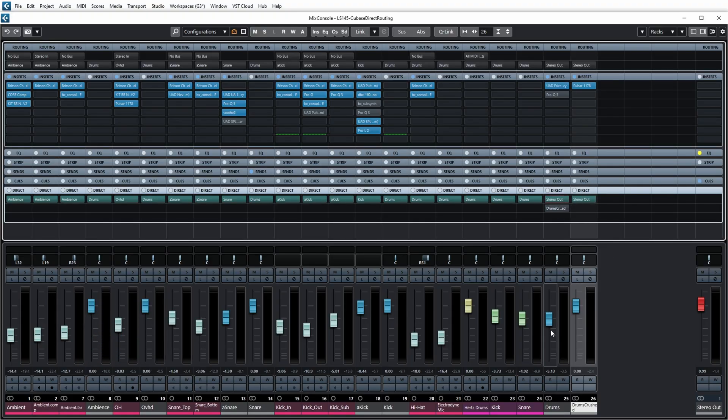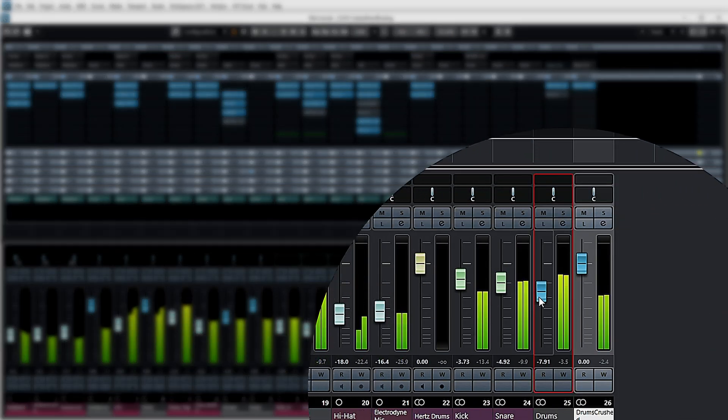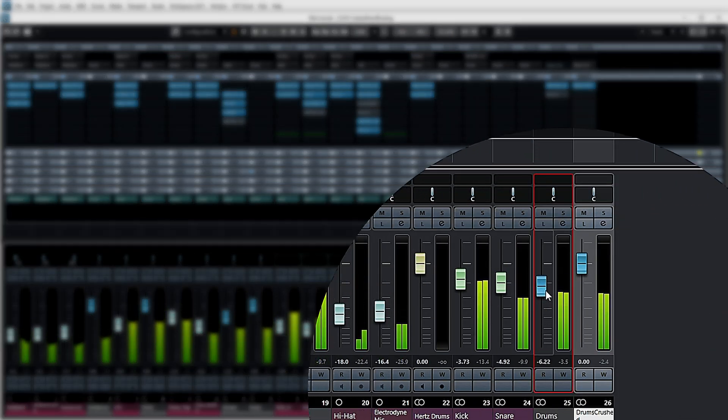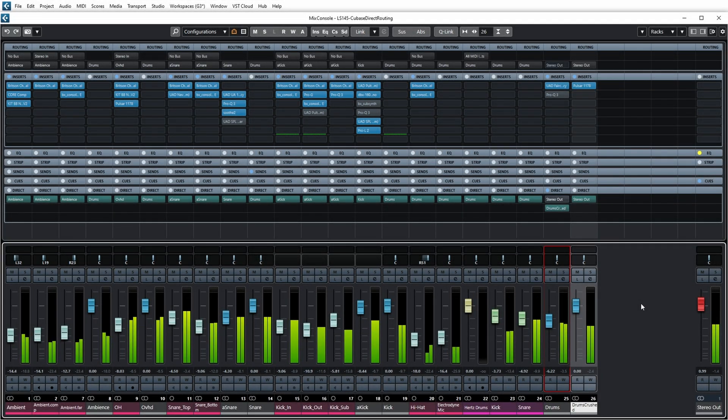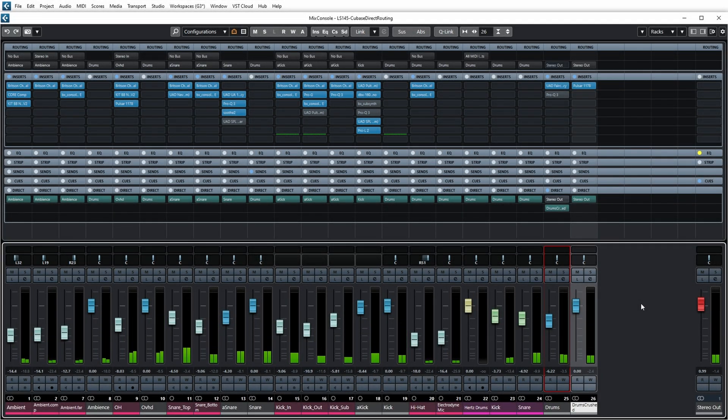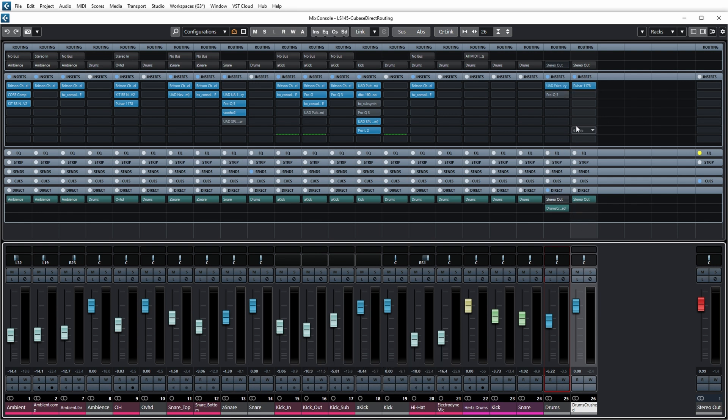To be clear, this routing happens after the fader. If you look when I lower this fader, you'll see that the signal to the drum crush channel will also lower. So it's post-fader and all the effects that are on this drums group are applied first, and only then will it go to the drums crush group.